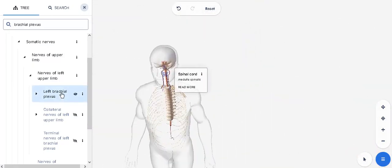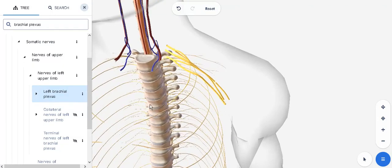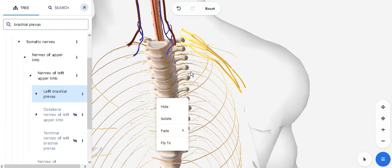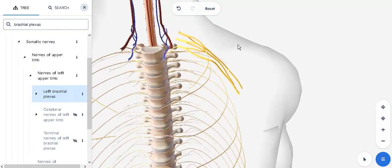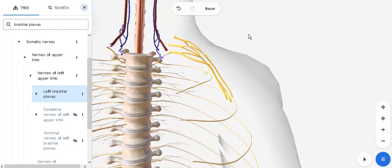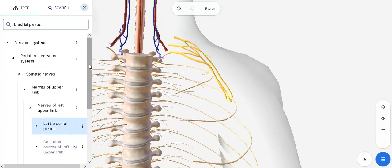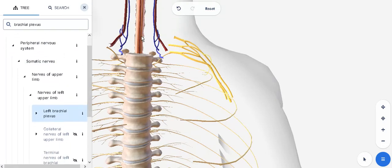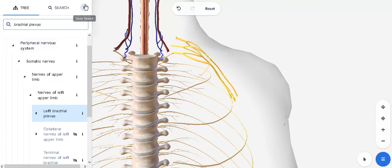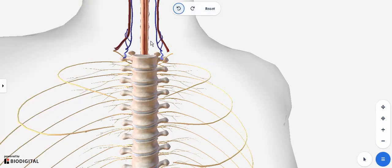Zooming in on the left brachial plexus — these nerves go to your upper limb. The point where they come from the spinal cord is where the spinal cord is dilated; it is thicker compared to other parts. Having said that, let's disable this and focus on the rest.